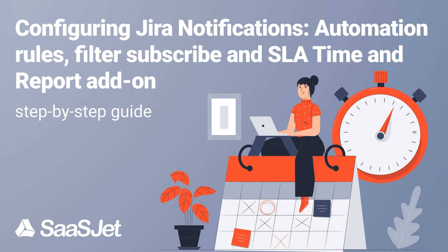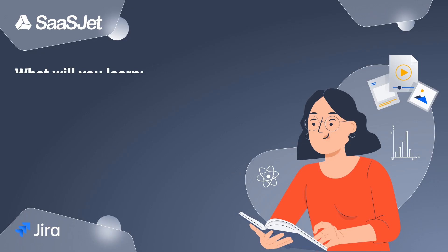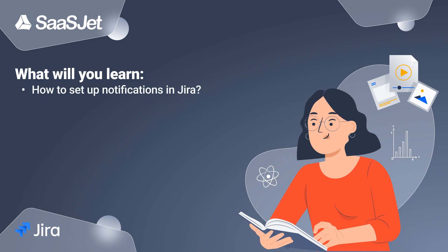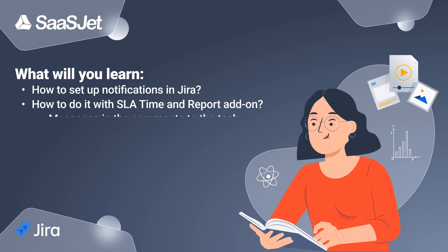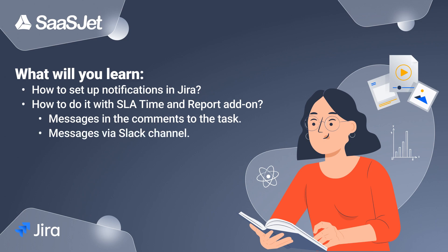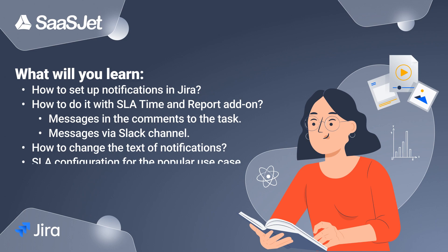What will you learn? How is it possible to set up notifications in Jira? How to do it with SLA Time and Report add-on? Messages in the comments to the task, messages via Slack channel, how to change the text of notifications, SLA configuration for the popular use case, and conclusion.